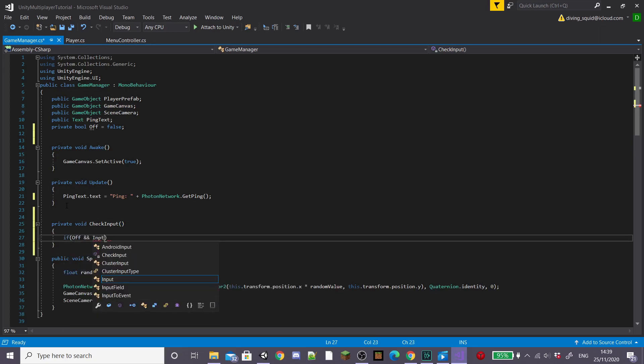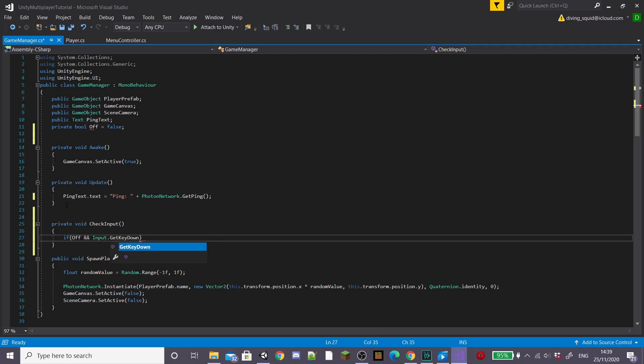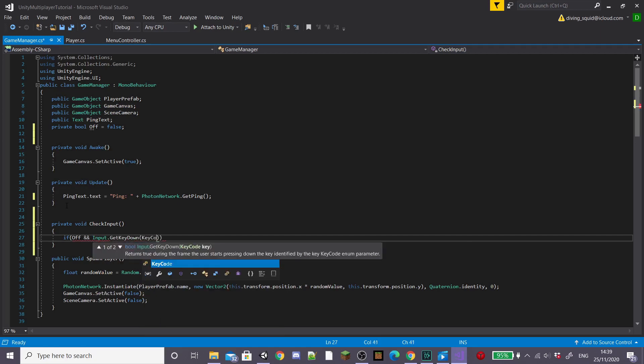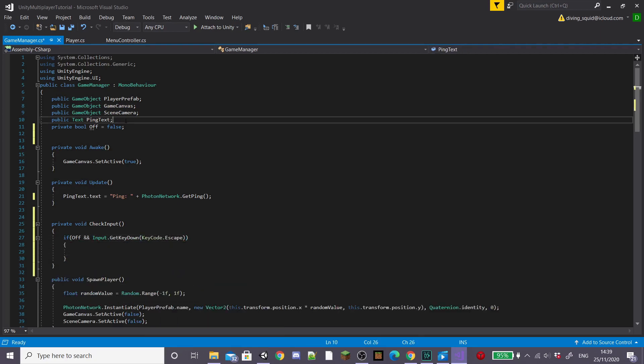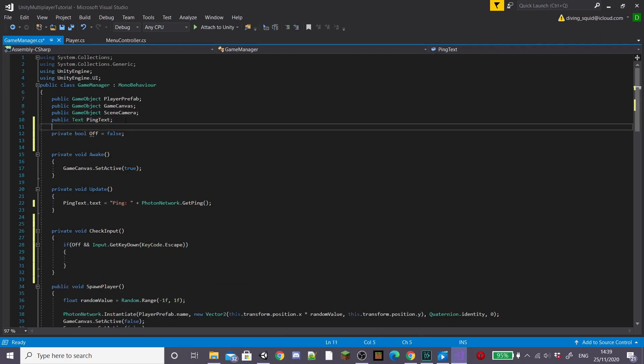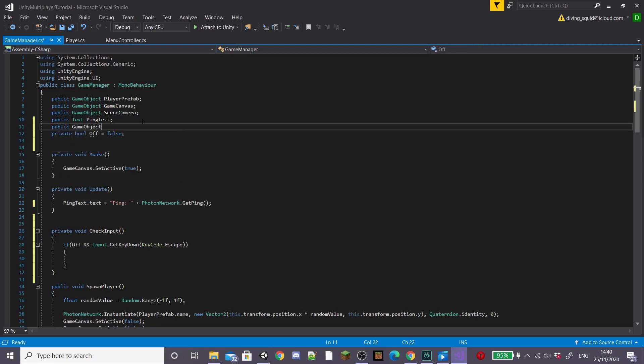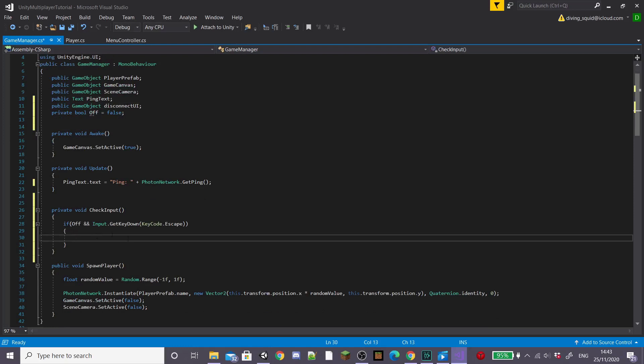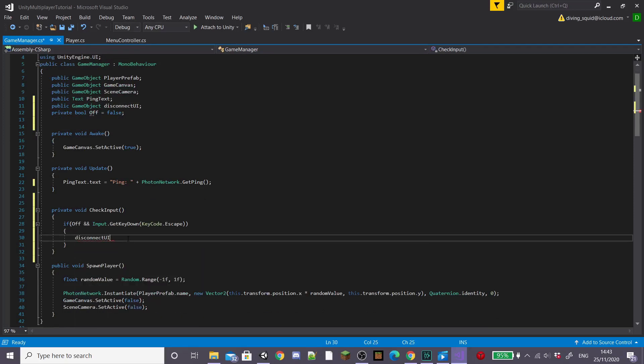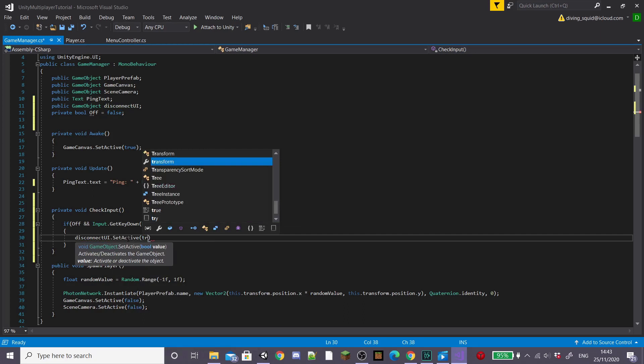I'm going to create an if statement and inside this if off and we press the escape key or whatever key you want to bring up our disconnect panel, then we're going to create a new game object to actually get our disconnect panel. So I'm going to call it disconnect UI and then back in our if statement set disconnect UI dot set active to false. Also set our off boolean to false.